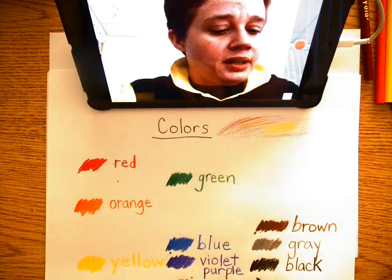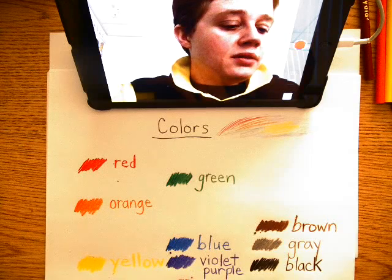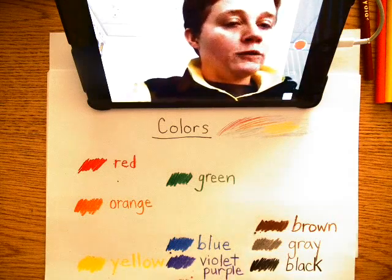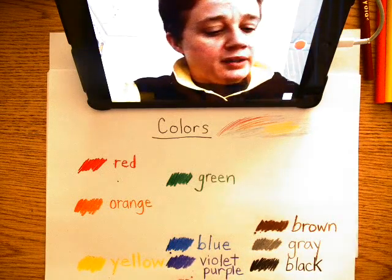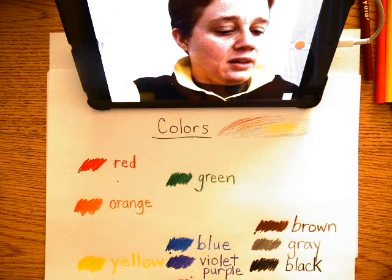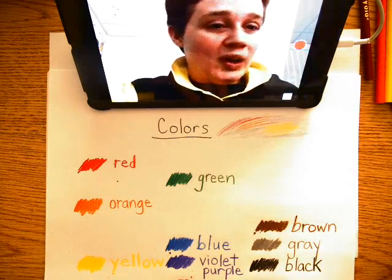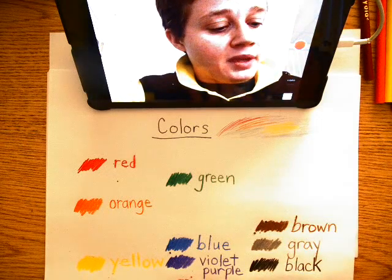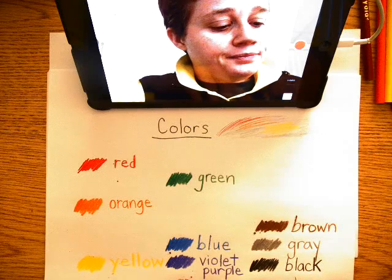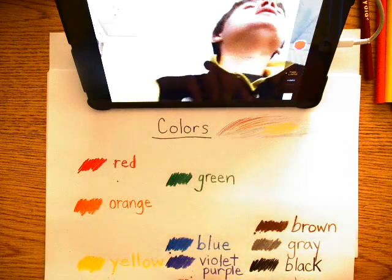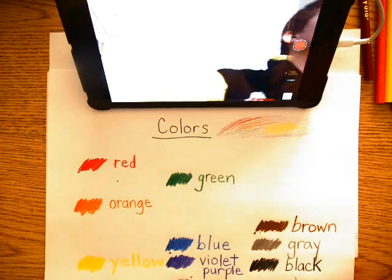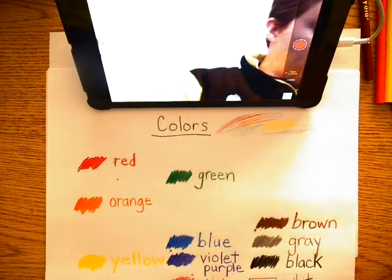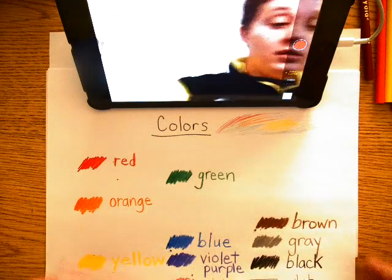And then the next one, we have white right here. It's the same color as the paper. W-H-I-T-E.